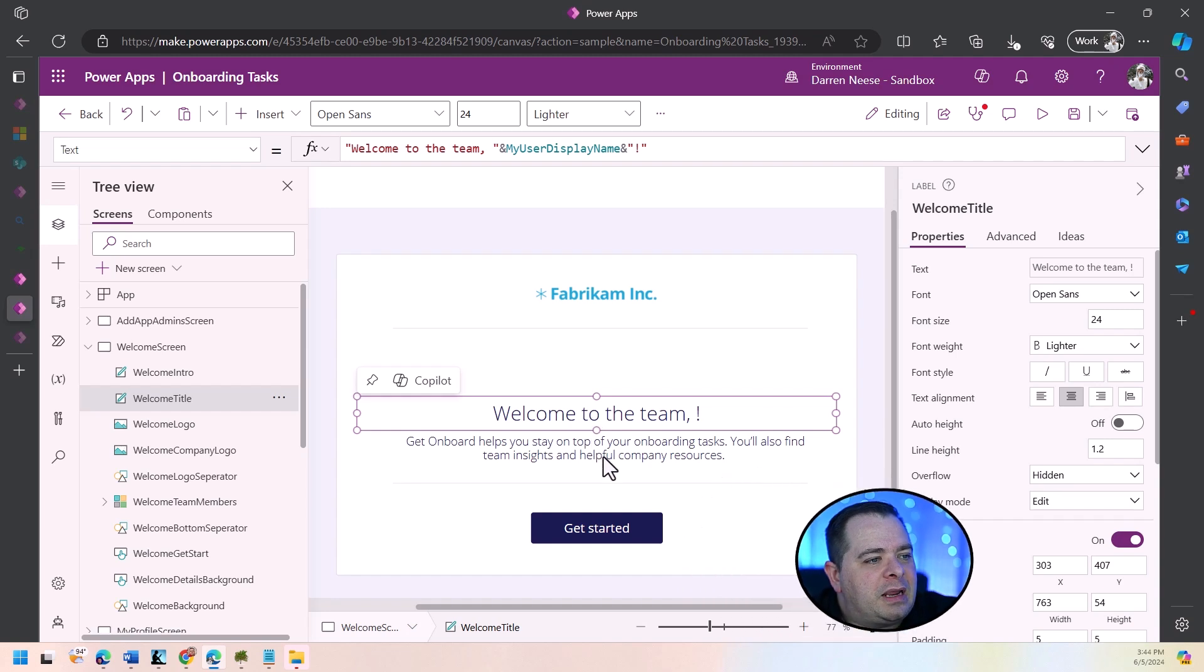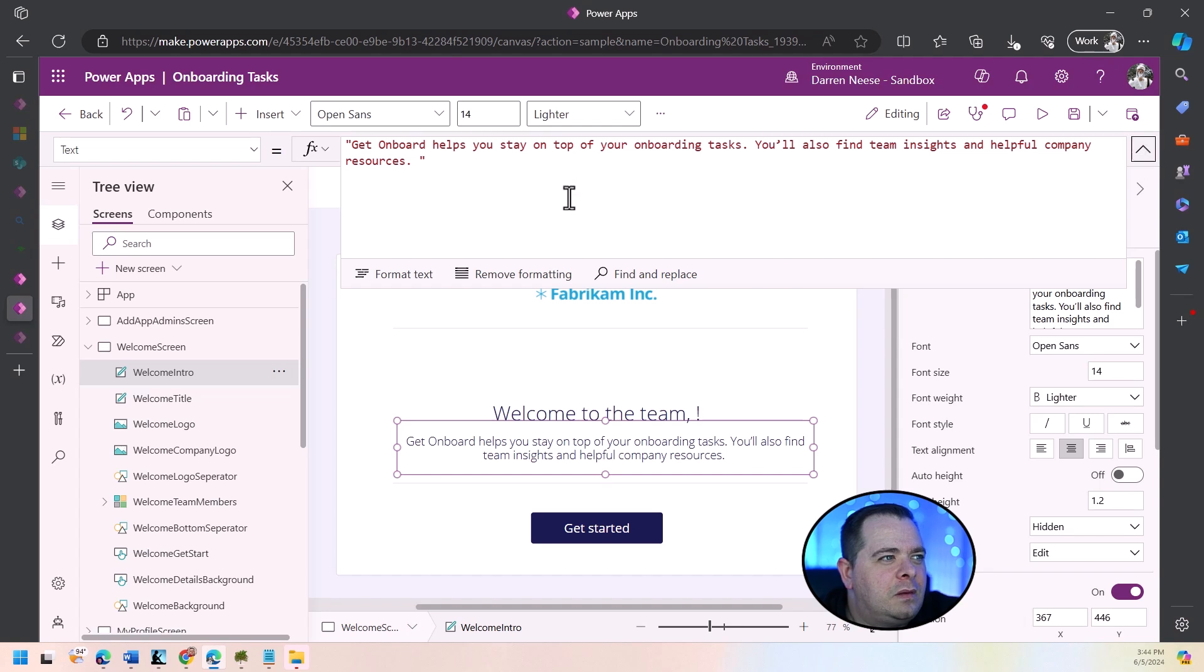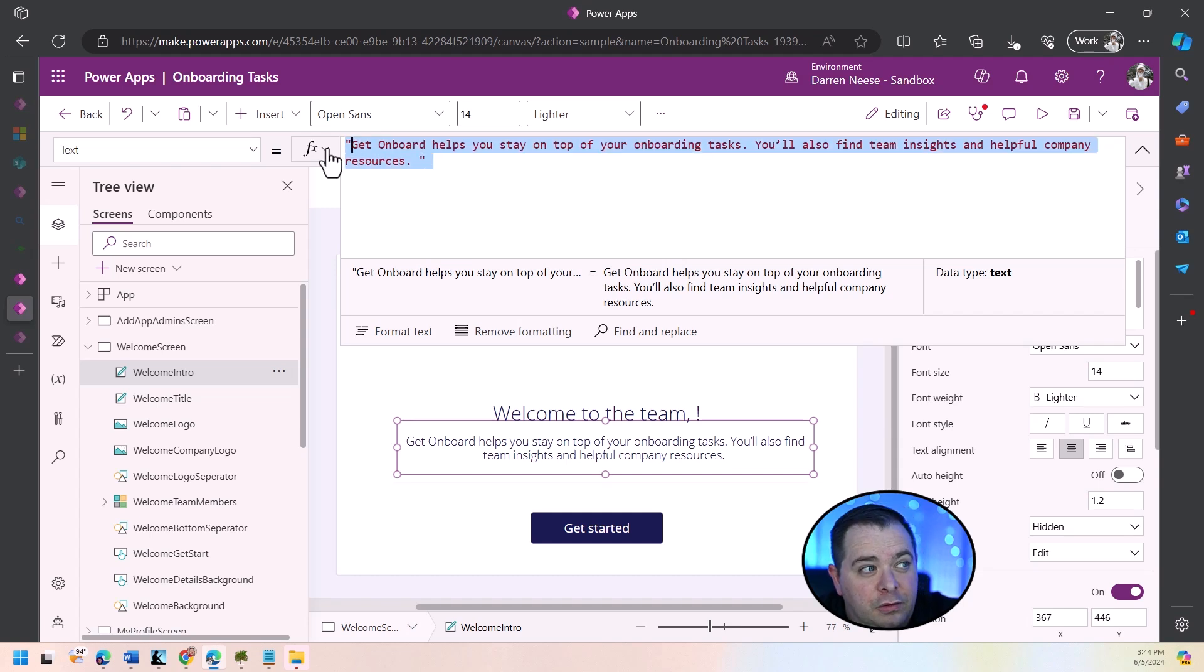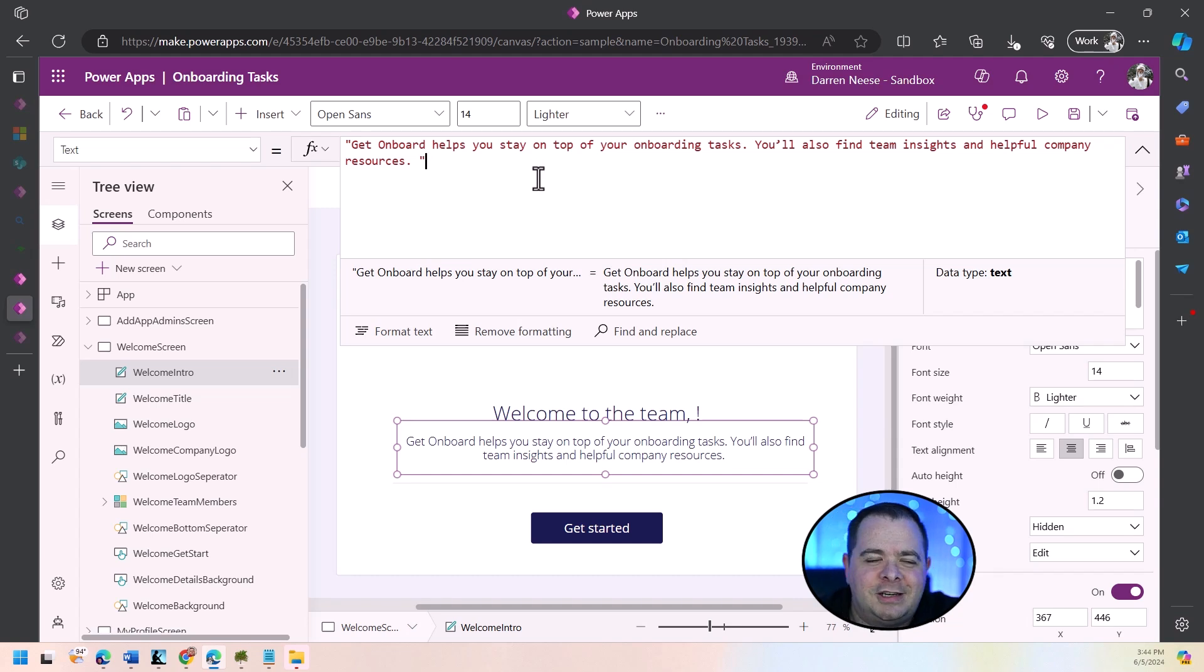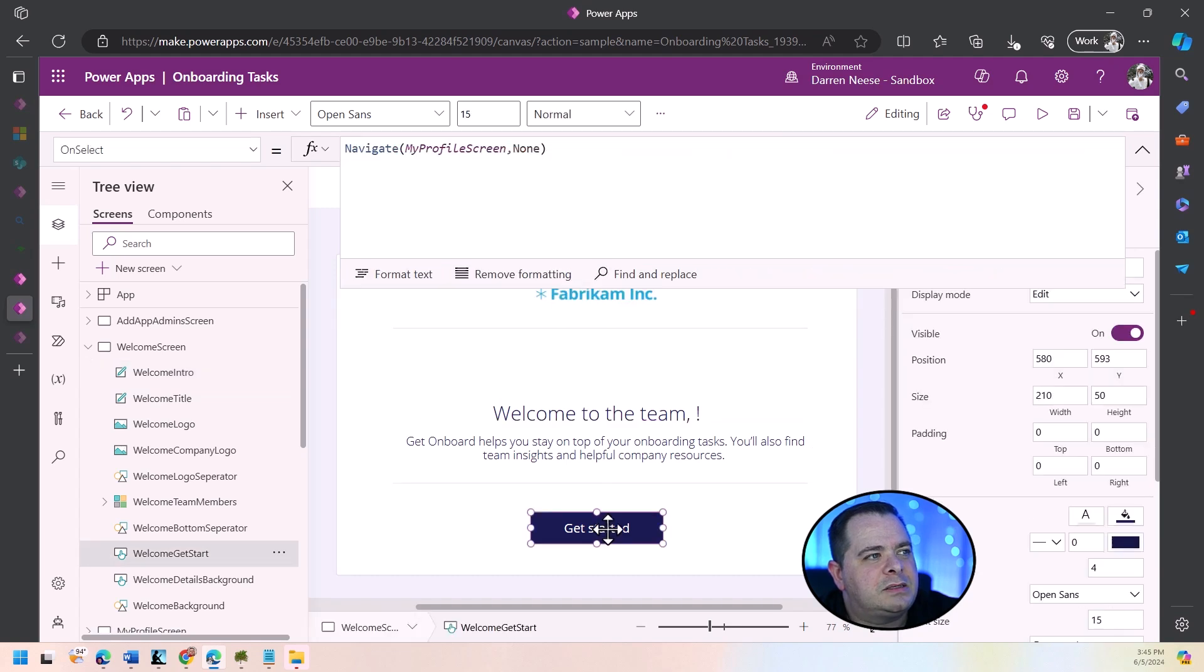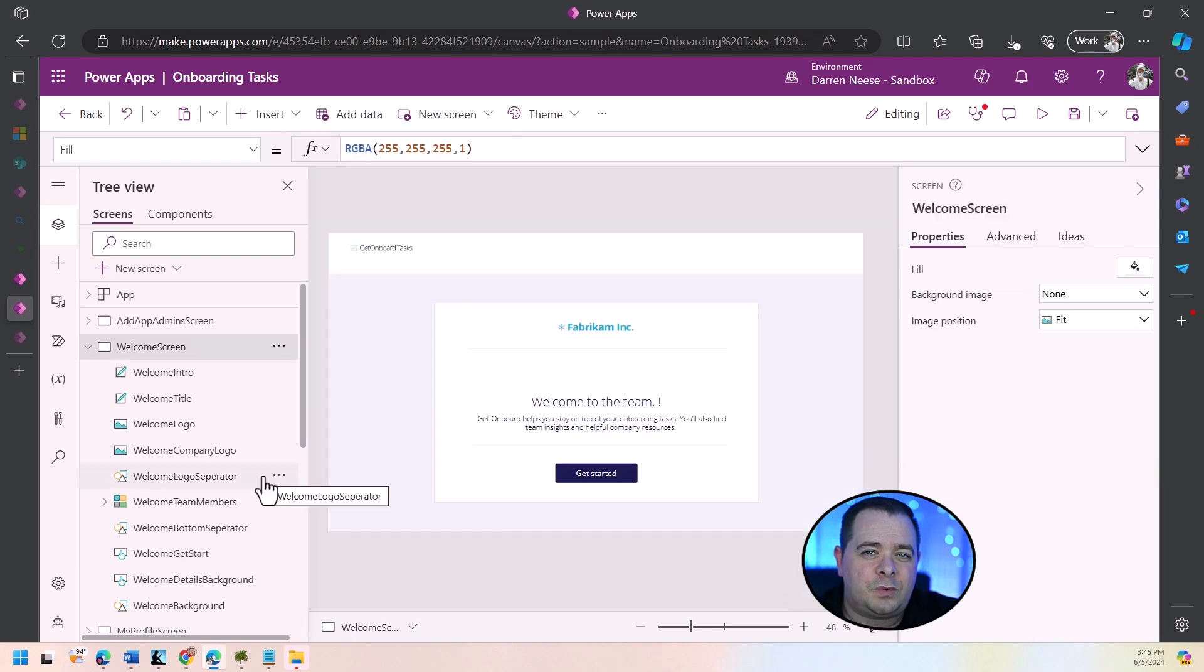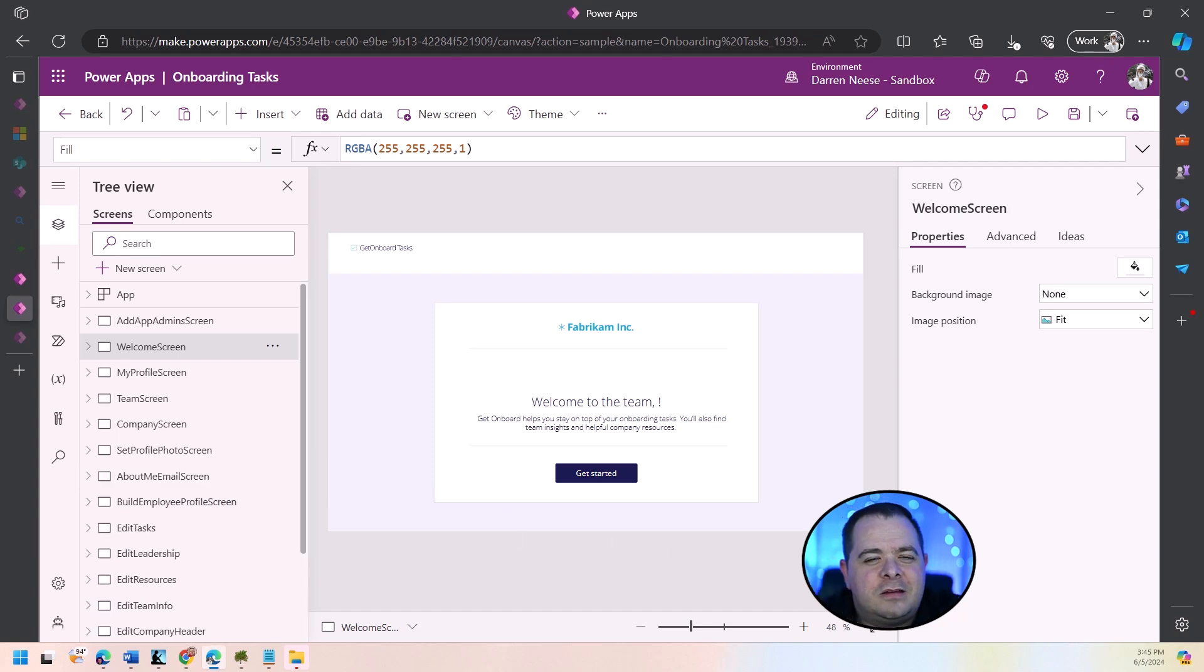So I can bring up this screen here and I can modify these values. So whenever I click on one of these controls, what you'll find is just like in Excel, you can go up here to the FX bar and type in a variable, a literal value like we have here. We could perform a calculation. We can do all kinds of things. So here's a button I'm going to click on Get Started. And as you can see, we use the Navigate function that goes off to a different screen. There's really so much to show you of all the things that you can do with Power Apps.